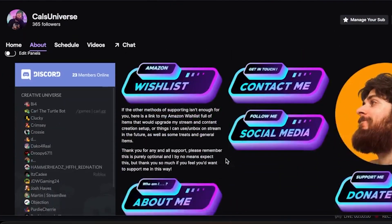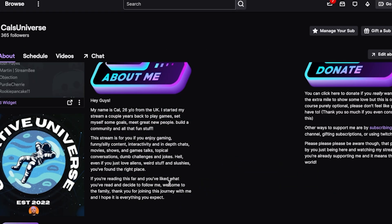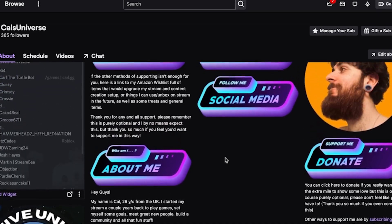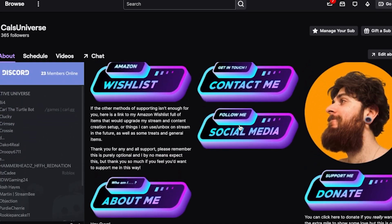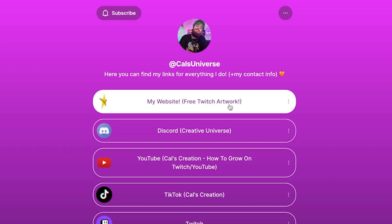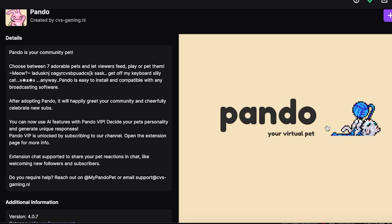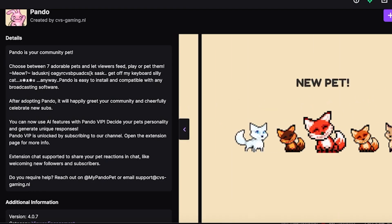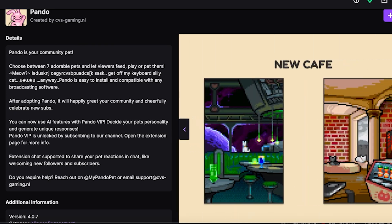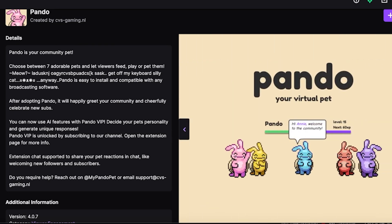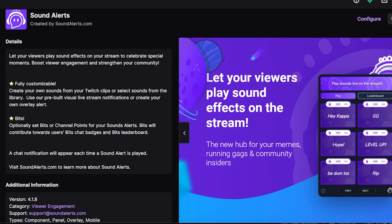Twitch panels are the little banners or buttons that you see when you scroll down below somebody's stream. These can be used for little bits of information about you or your stream, and they can link to other places too, like your other social media or donations. You can even get some interactive Twitch extensions to add things like stream pets, leaderboards, and a ton of other options.